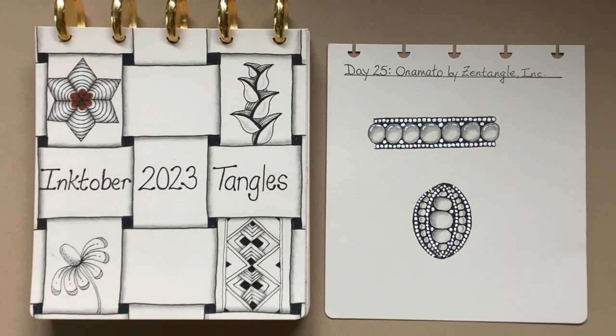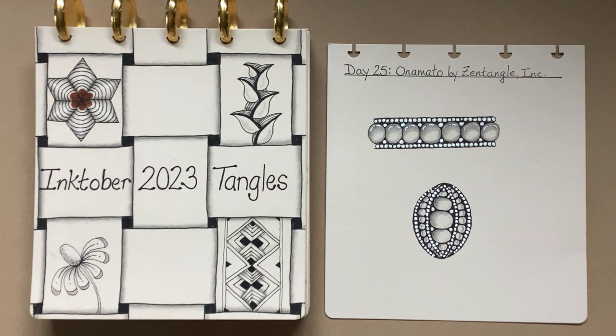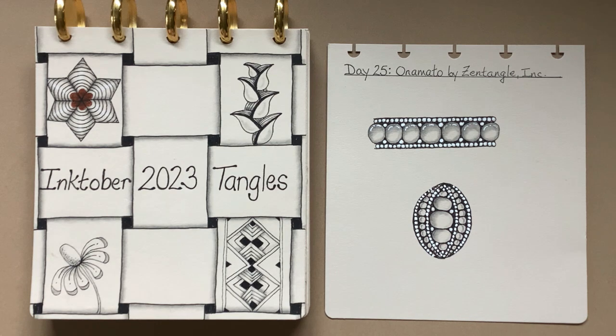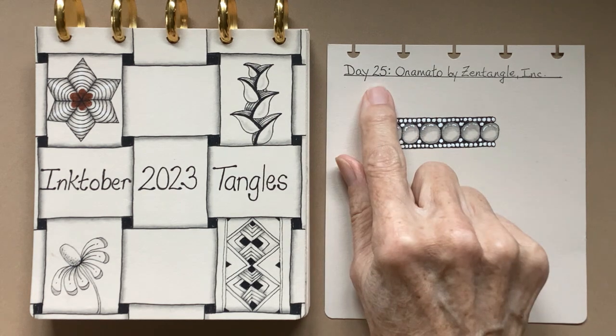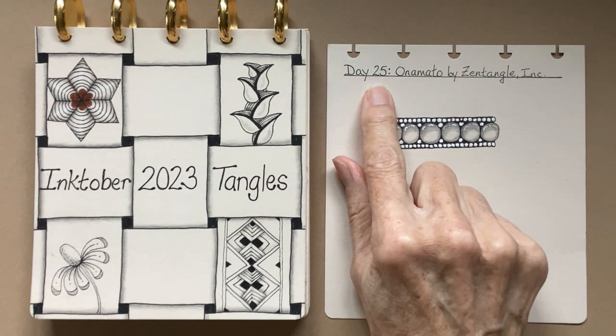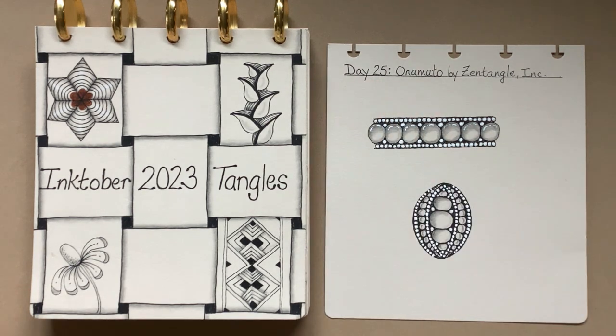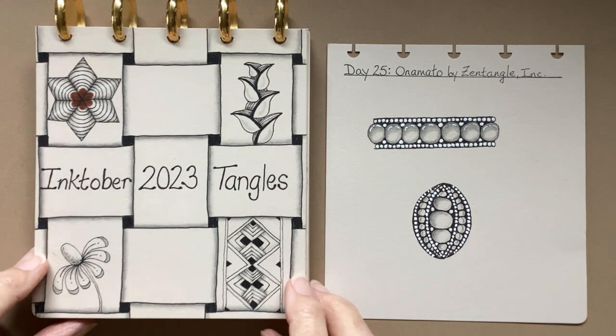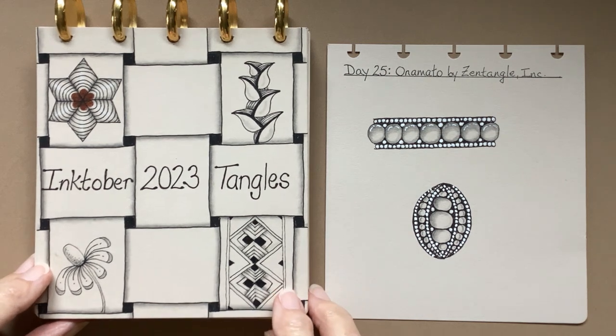Hello my Zentangle friends, this is Barbara Langston, CZT, Certified Zentangle Teacher, and welcome to day 25 of the Inktober Tangles for 2023.